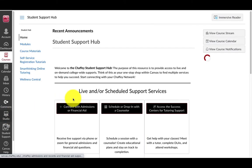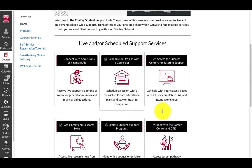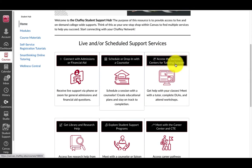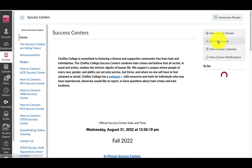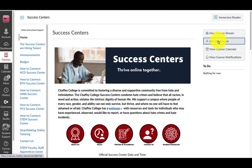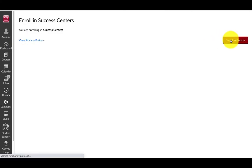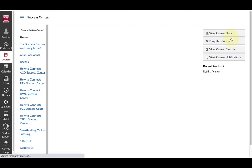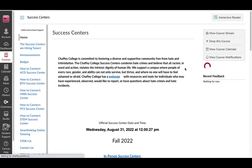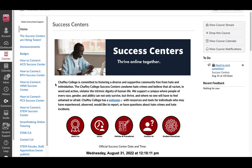Then click on Access the Success Centers for Tutoring Support and self-enroll by clicking Join this course, and Enroll in course, and Go to the course. When you've self-enrolled, the Success Center Hub will appear on your Dashboard.